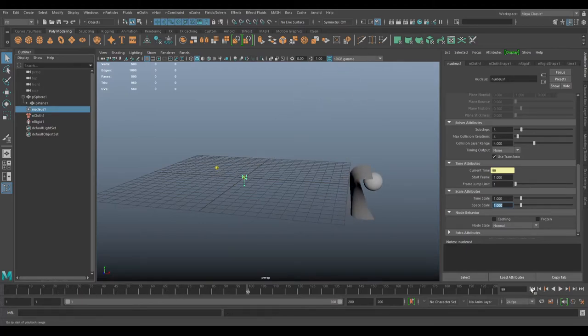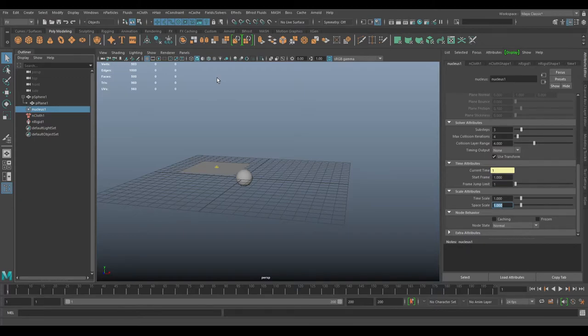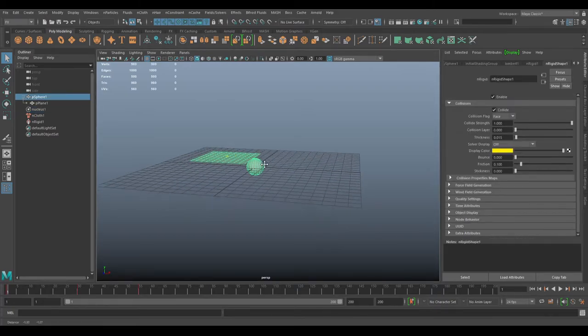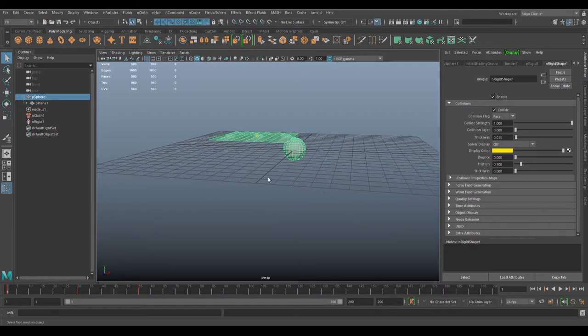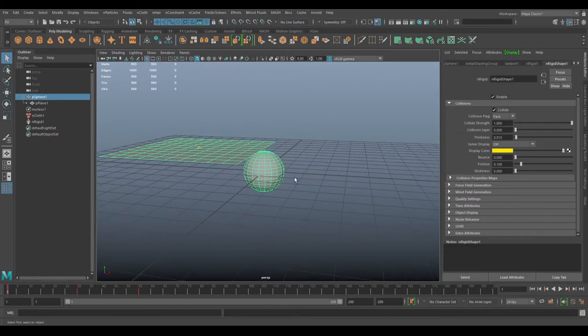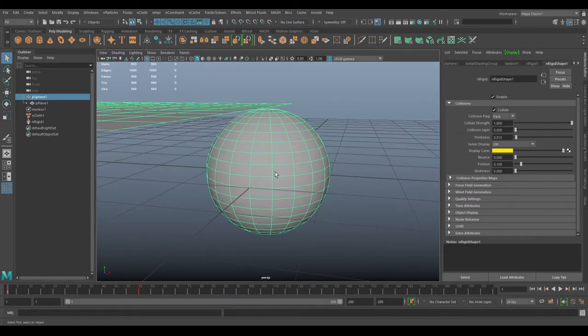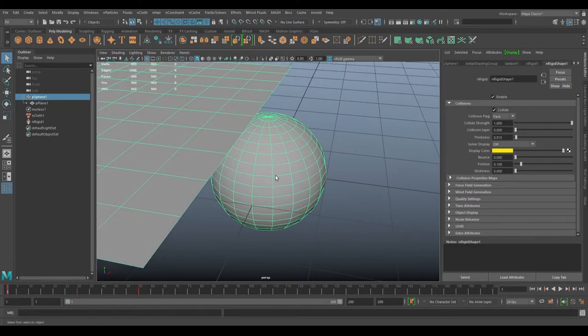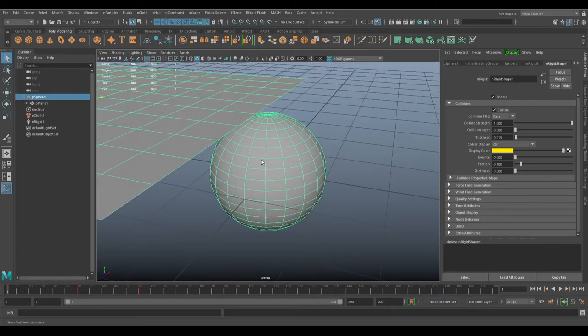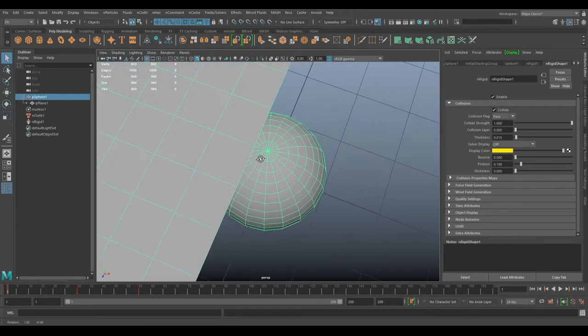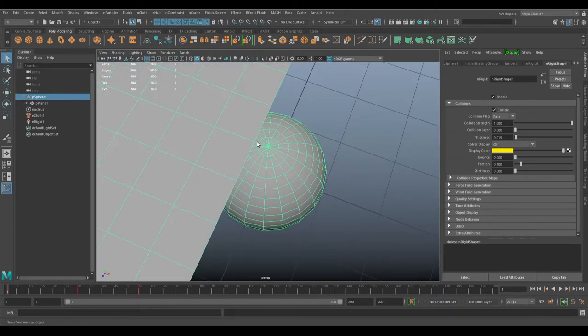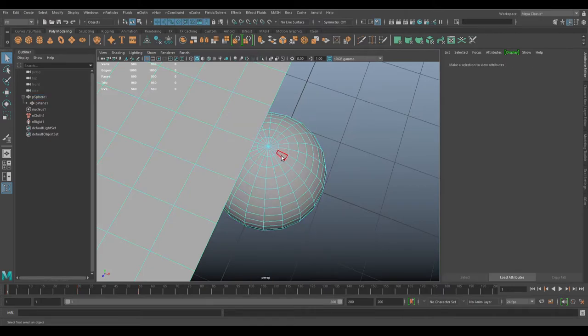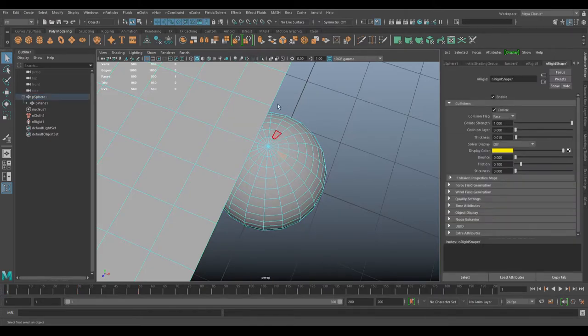What you can do is actually constrain the nucleus to your character. Generally, you'd constrain to the hip or to the head, whichever you feel is going to be the center of the character. I don't really have a center of the character here, but I'll just do a rough constraint.